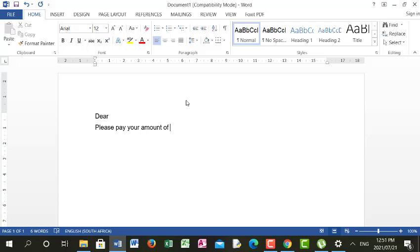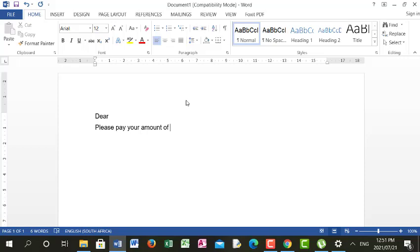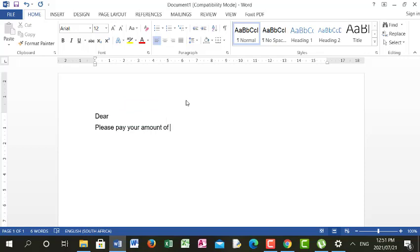Please note here — I typed 'Dear, please pay your amount of.' By looking at this letter, you can see it's not complete. After 'Dear' we should have the recipient's name or a title, but here, because the details will be coming from the data source, I won't write the name here. They will be linked to the table and the name will just appear. So after writing 'Dear,' because I know a name must be linked to the data source, I will put the cursor after 'Dear.'